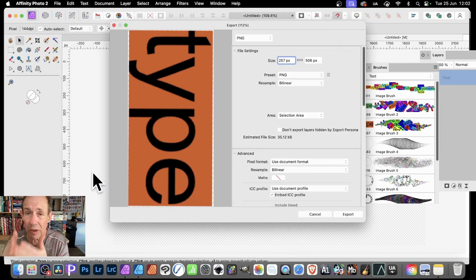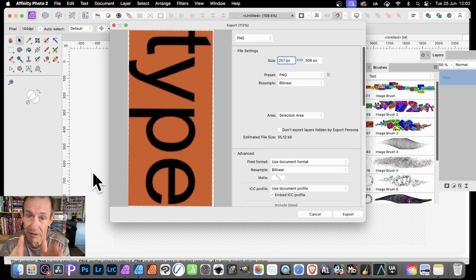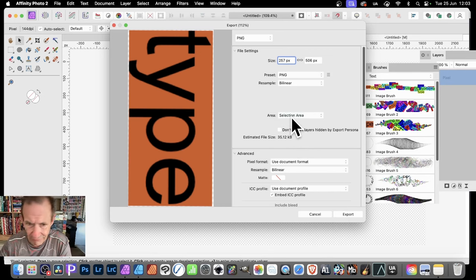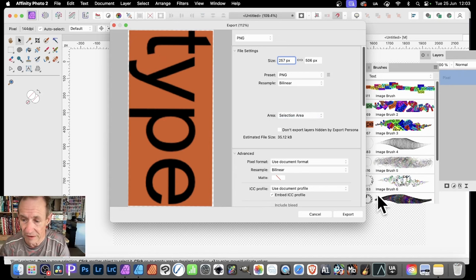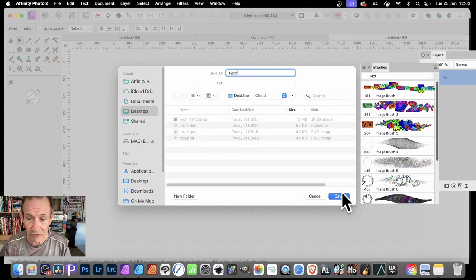In Affinity Designer, you can import brushes in two different formats, and that's what I'm going to be importing — that PNG file. So Export, and the key thing is Selection Area. I just want that actual selection, not the whole document. So Export, and I'm going to call it Type — Type.png.